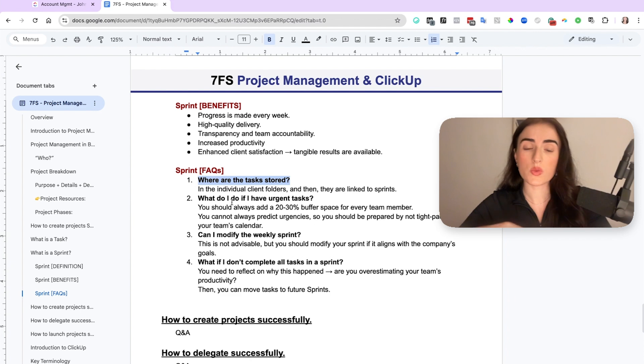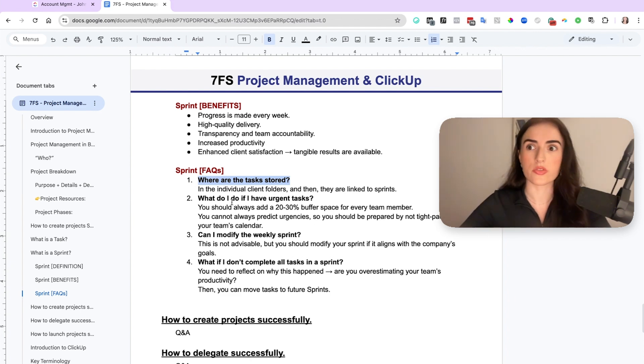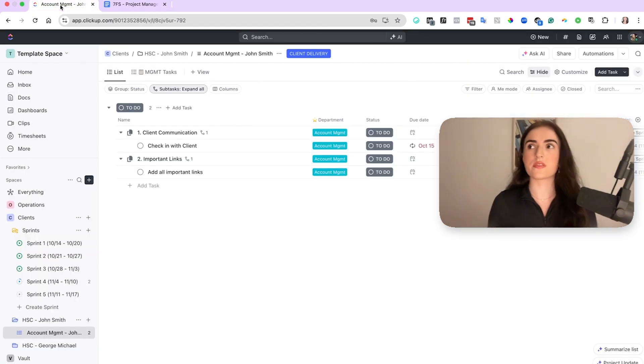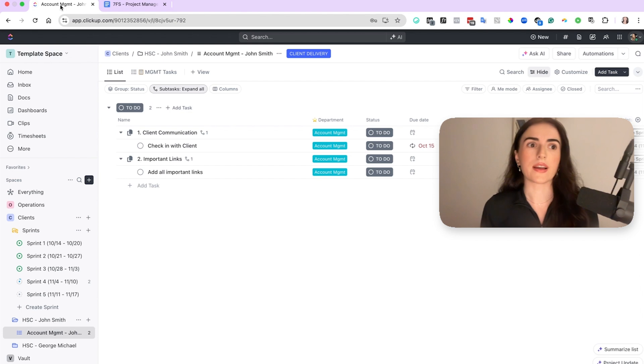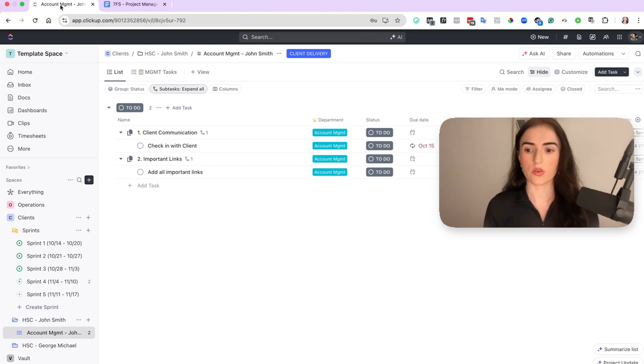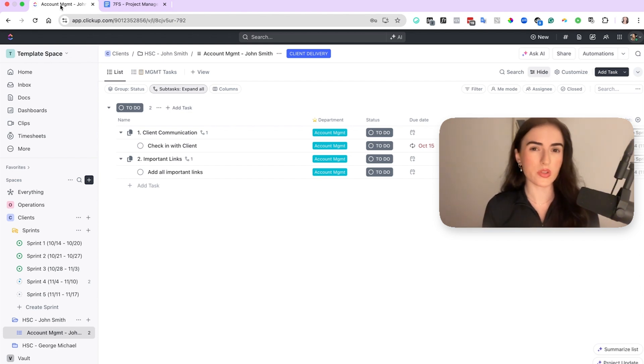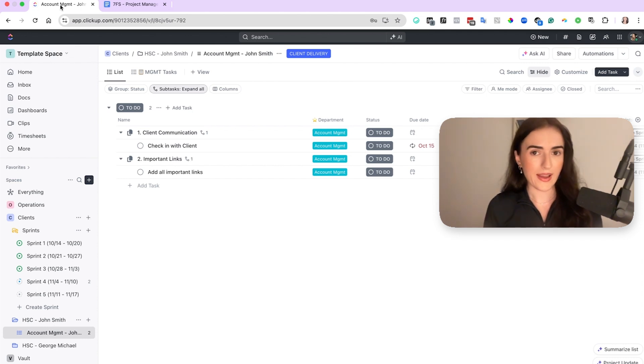The next question I always get is, what if I have urgent tasks? Like, oh my god, my business is so volatile. I cannot predict what is going to happen in the week. So first of all, I want you to be realistic about it. Not all tasks are that volatile.